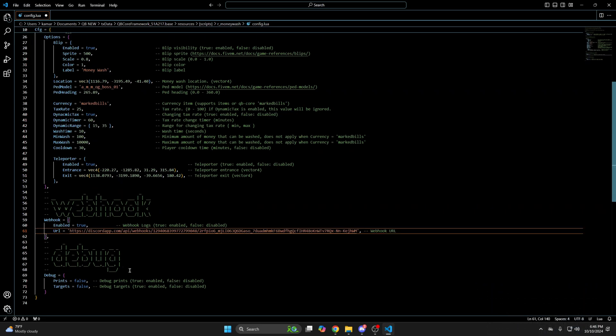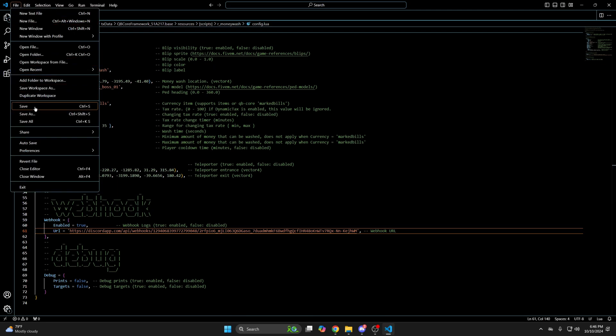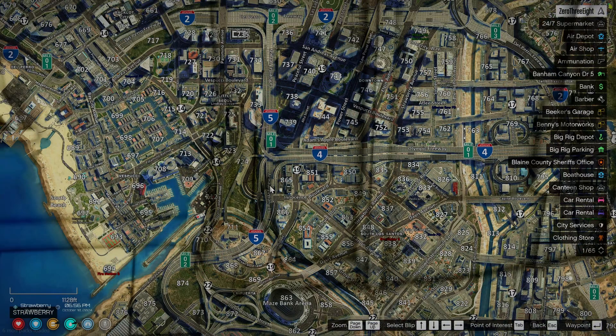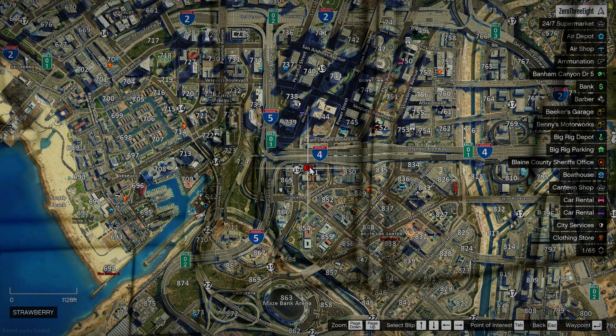The last thing is the debug. It's already false, so no changes need to be made. You can enable it for testing. Be sure to save everything you changed and start your server and test it out.